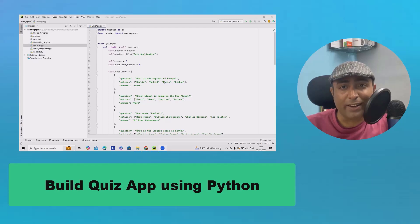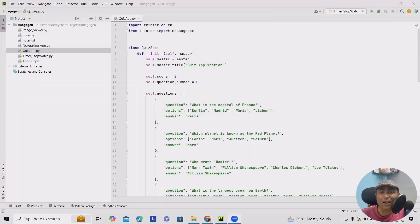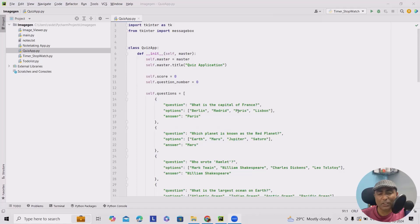Before we start coding, let's talk about why quiz applications can be beneficial. First is engagement — quizzes are a great way to engage users and make learning fun. Second is knowledge assessment — they can help you to test your knowledge on different subjects. Third, they're customizable — you can easily add your own questions and categories. Now that we know why a quiz app is useful, let's build our own.